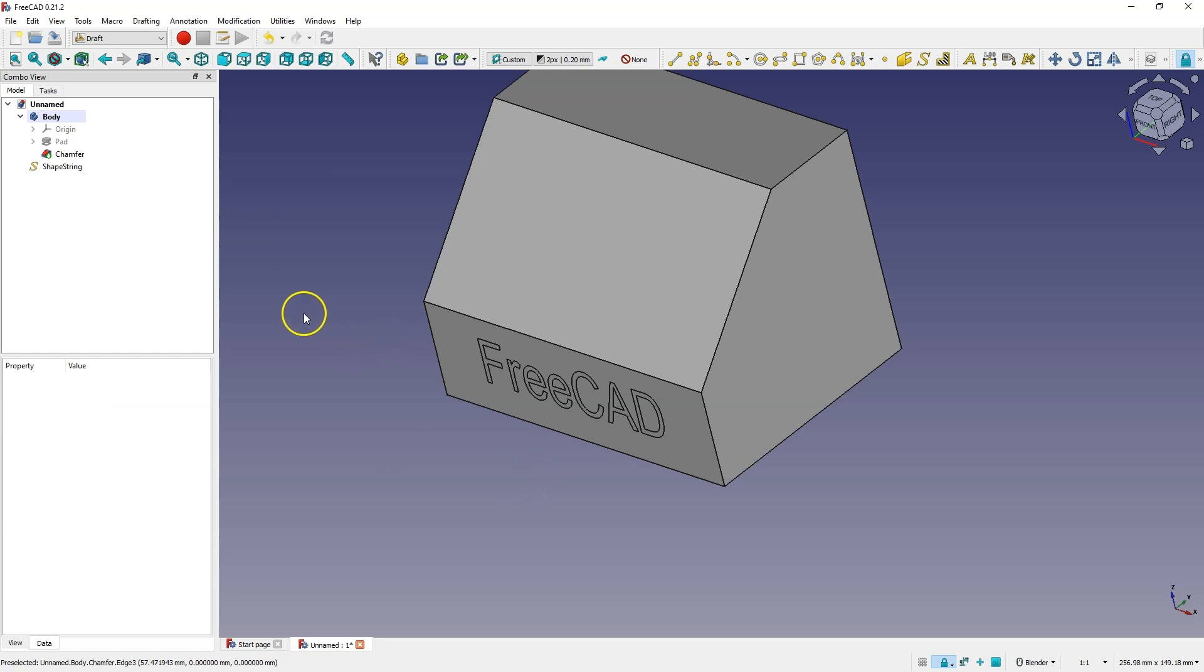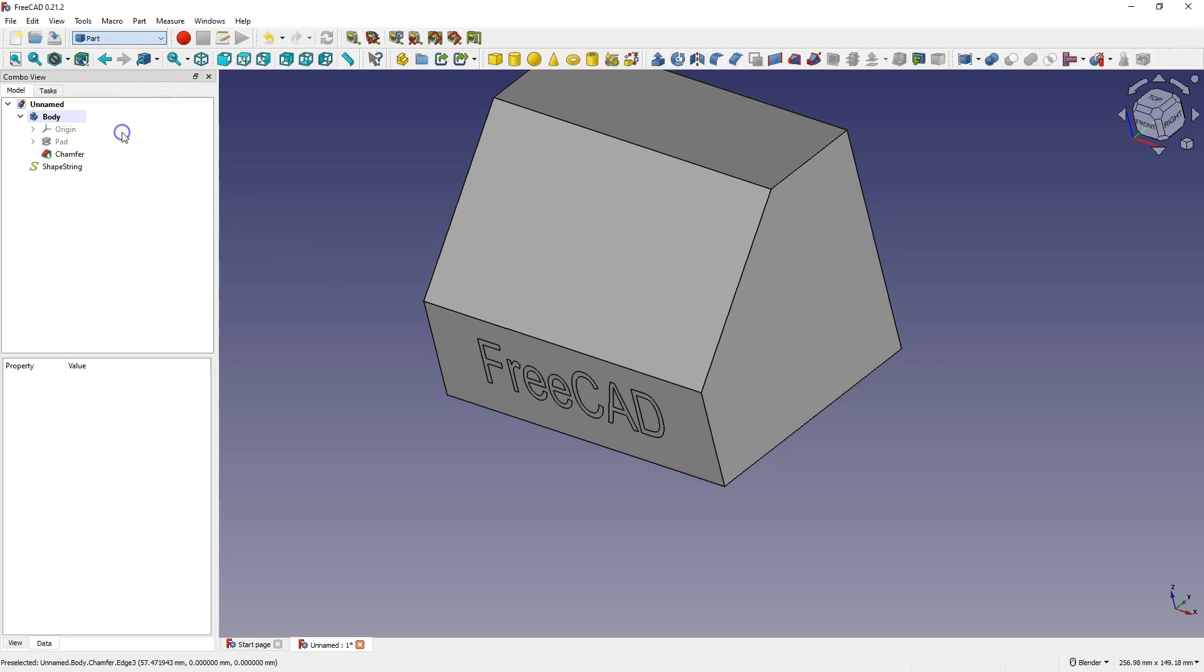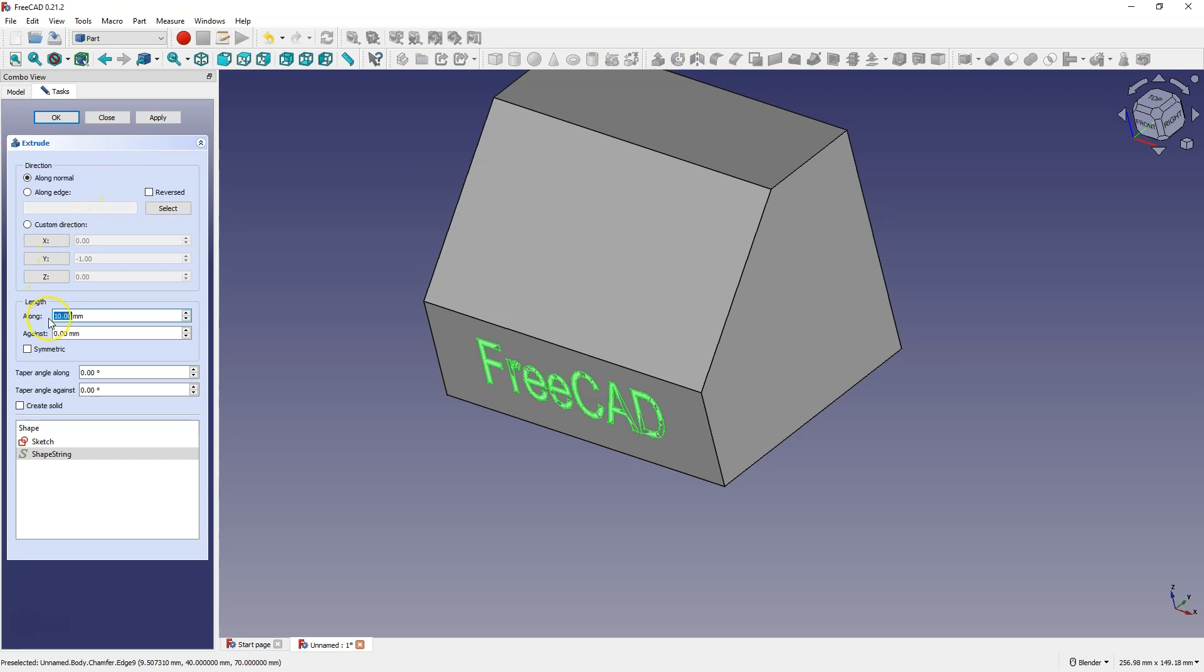And to create a solid let's go to the part module, and in the part module let's select this text and select an extrusion and add an extrusion for example by two millimeters.